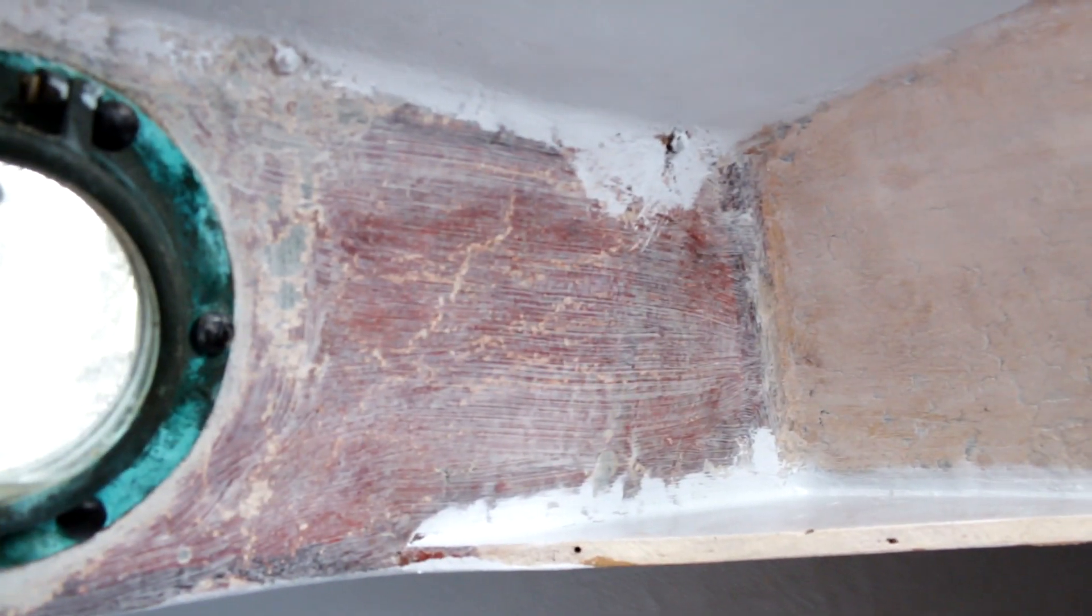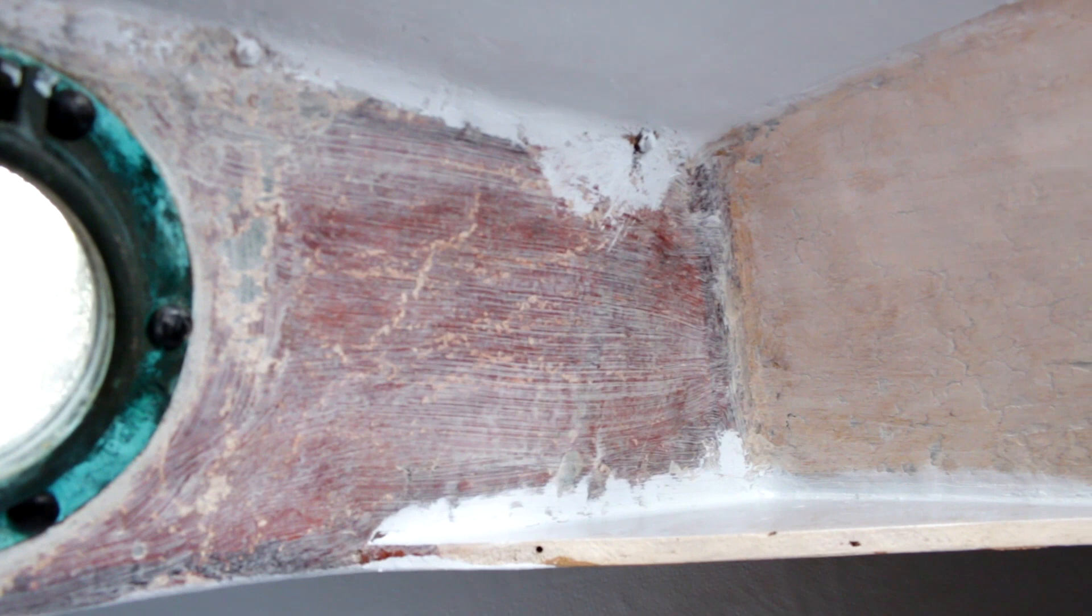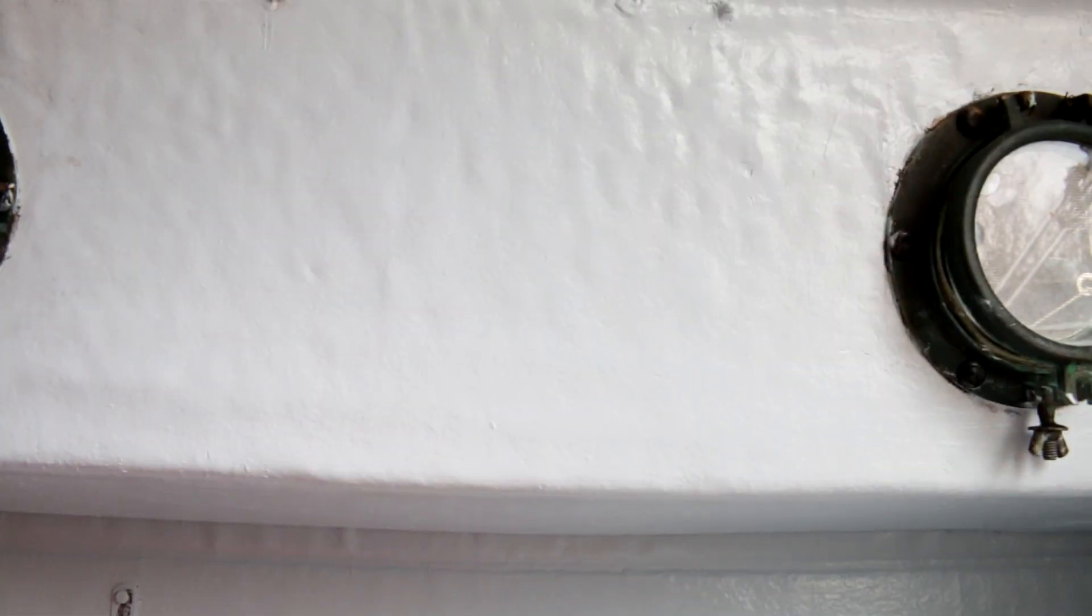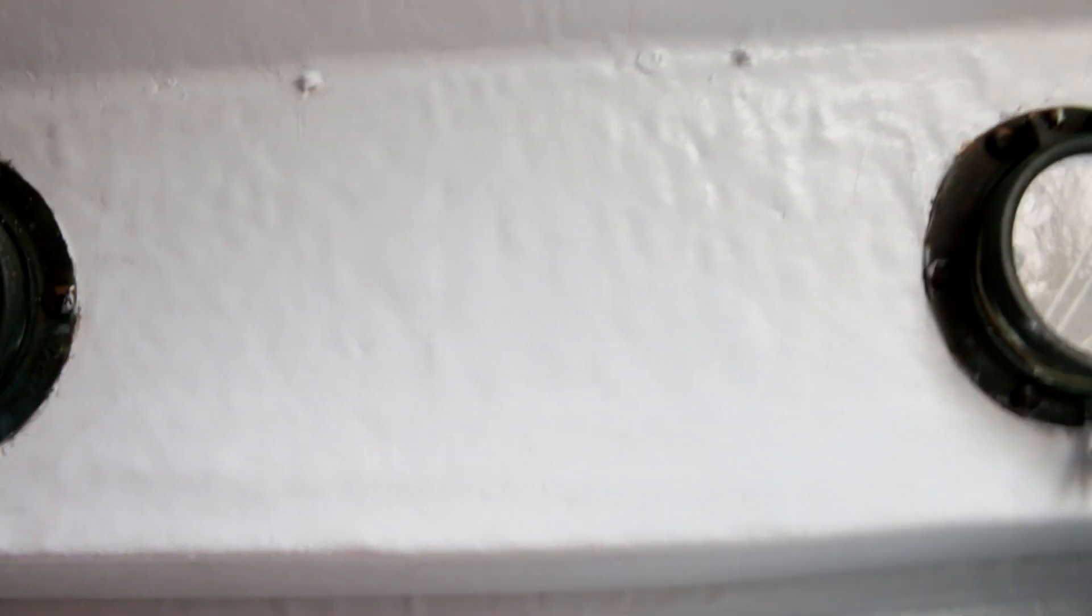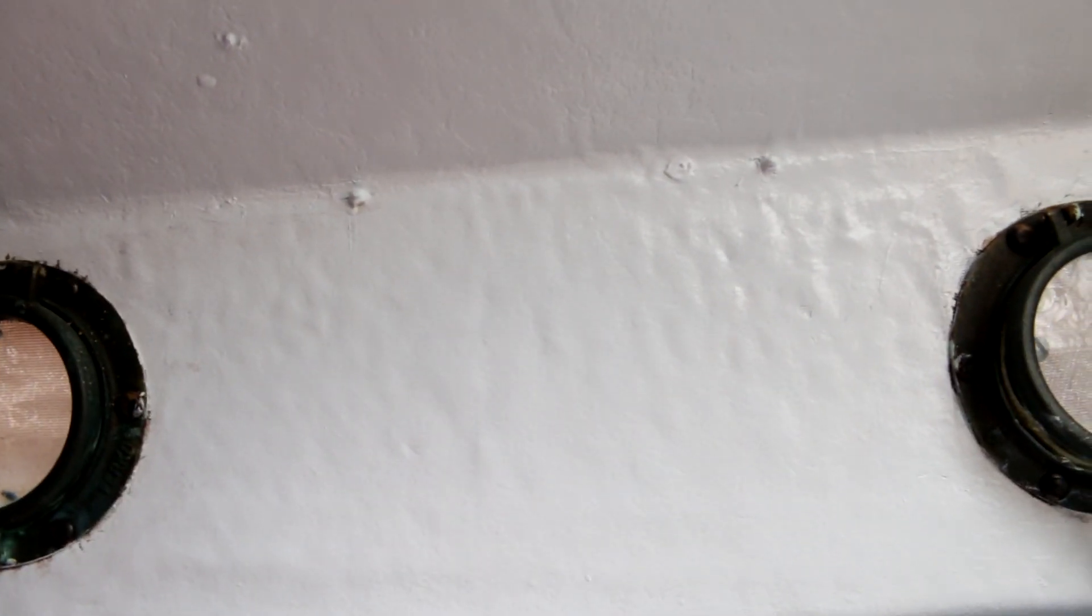When I put the primer on it did seem to fill the gaps, but as it dried it seemed to disappear. Instead of having the valleys all filled in, it really didn't do that.